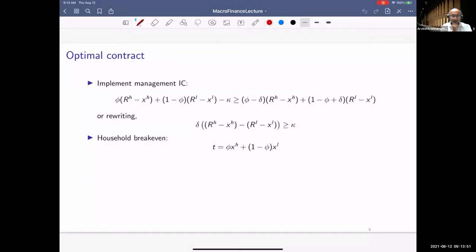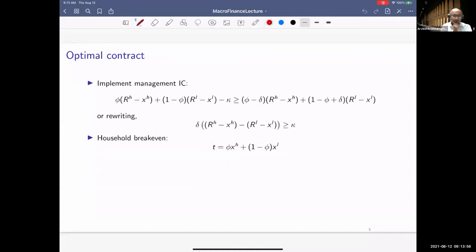Question: since households are unsophisticated and don't have access to the ABS market, if they could get access at reduced management efficiency, wouldn't that be more optimal than no access? Answer: what's meant is the households could invest themselves, but if they do, the high payoff probability is phi minus delta — they're as good as a mismanaging manager, investing at a reduced efficiency.